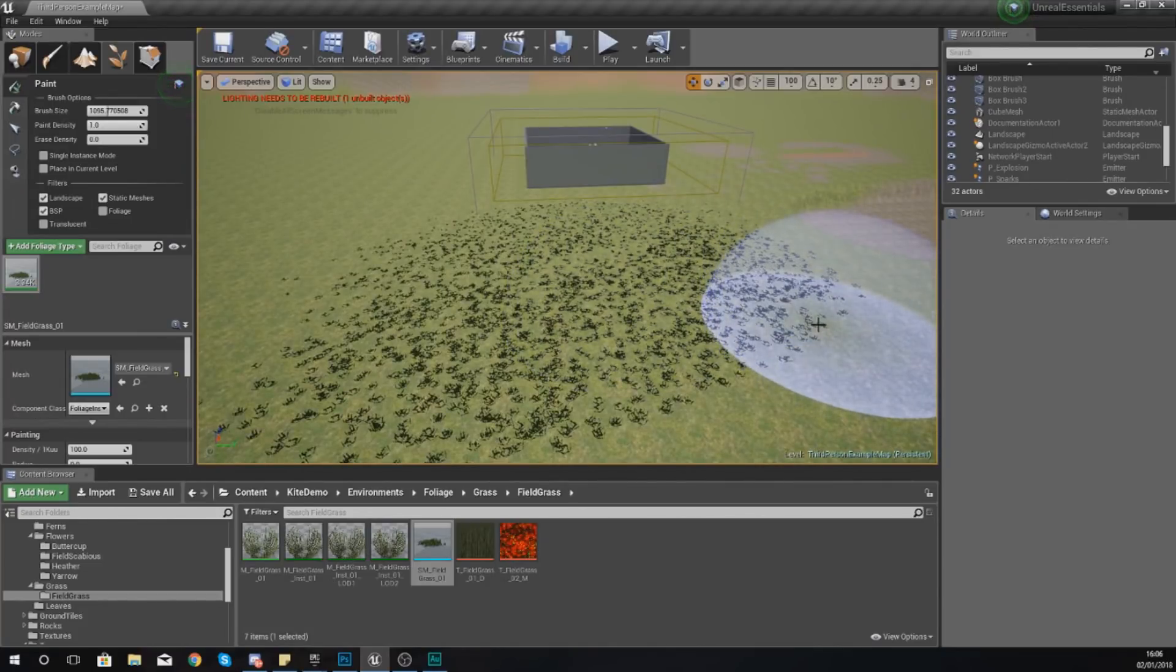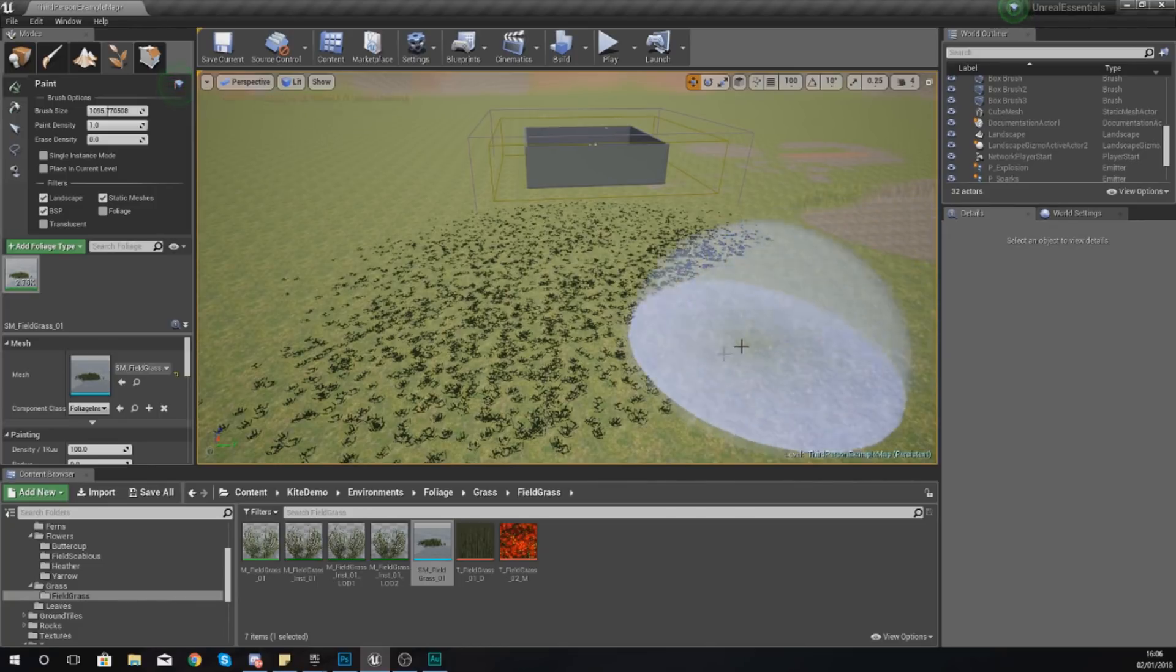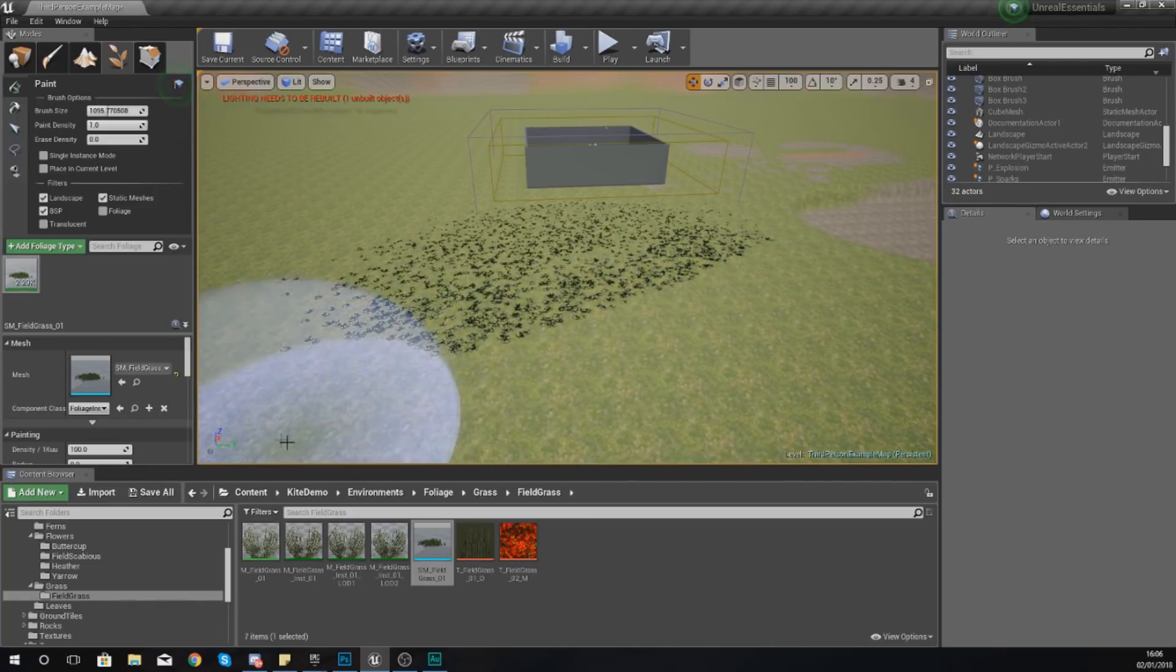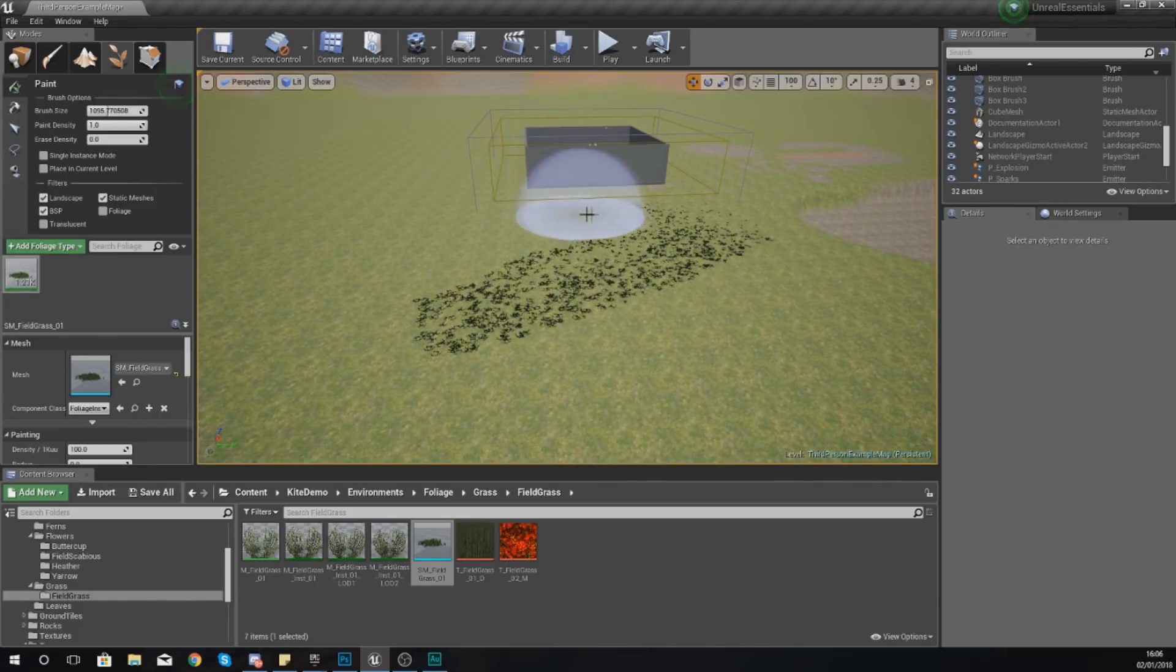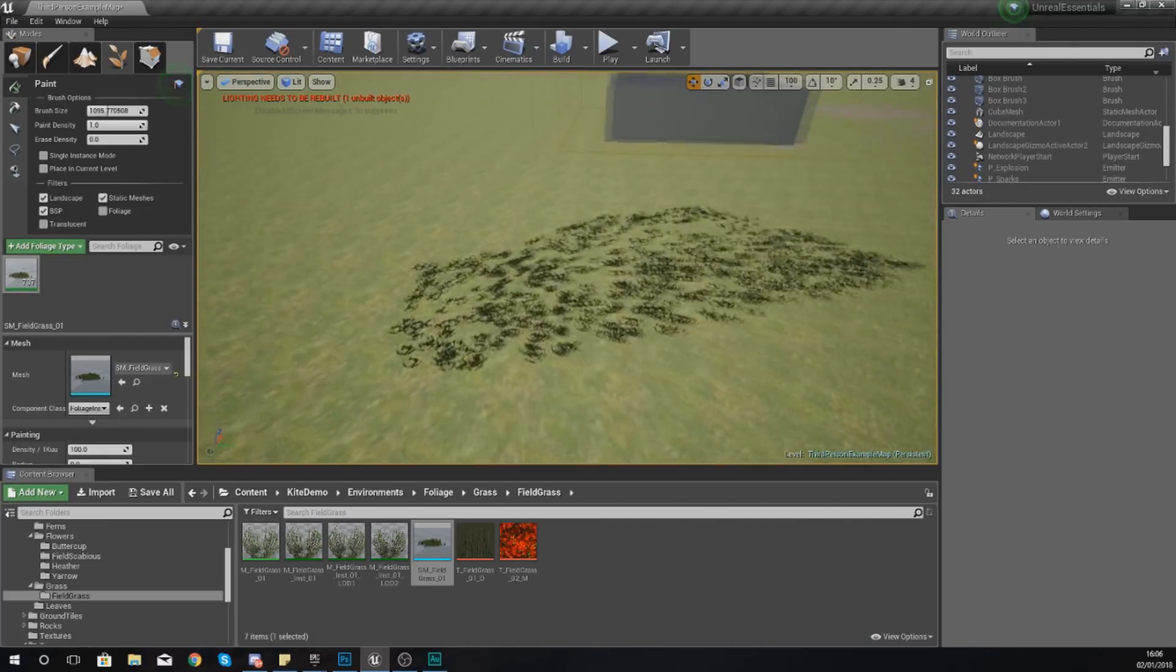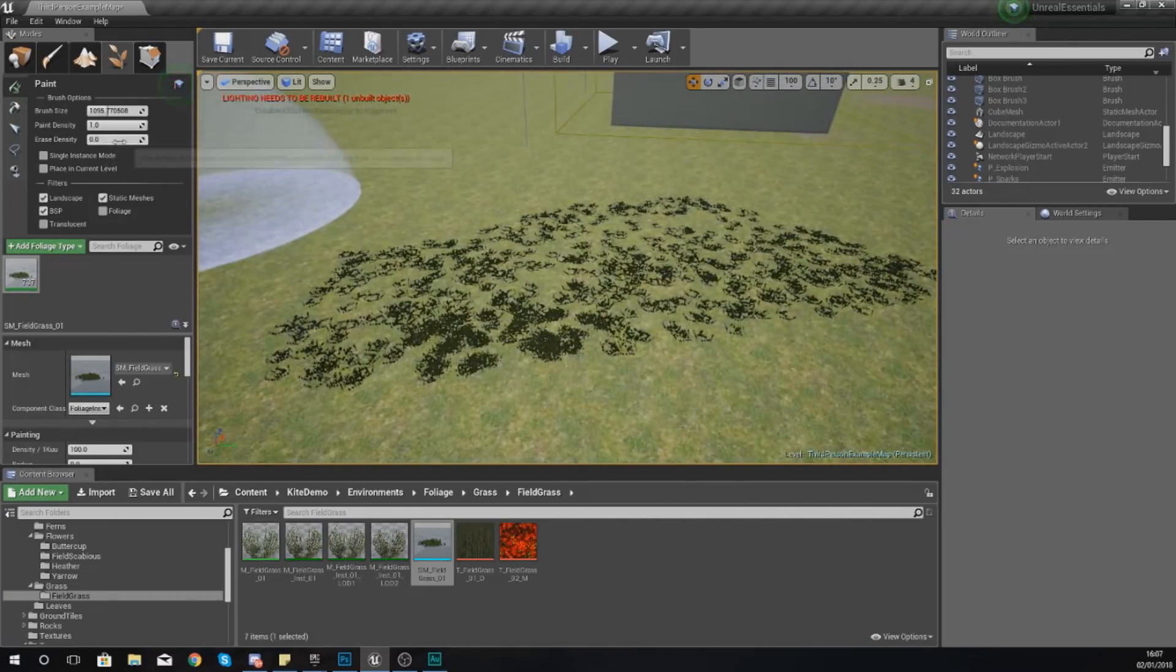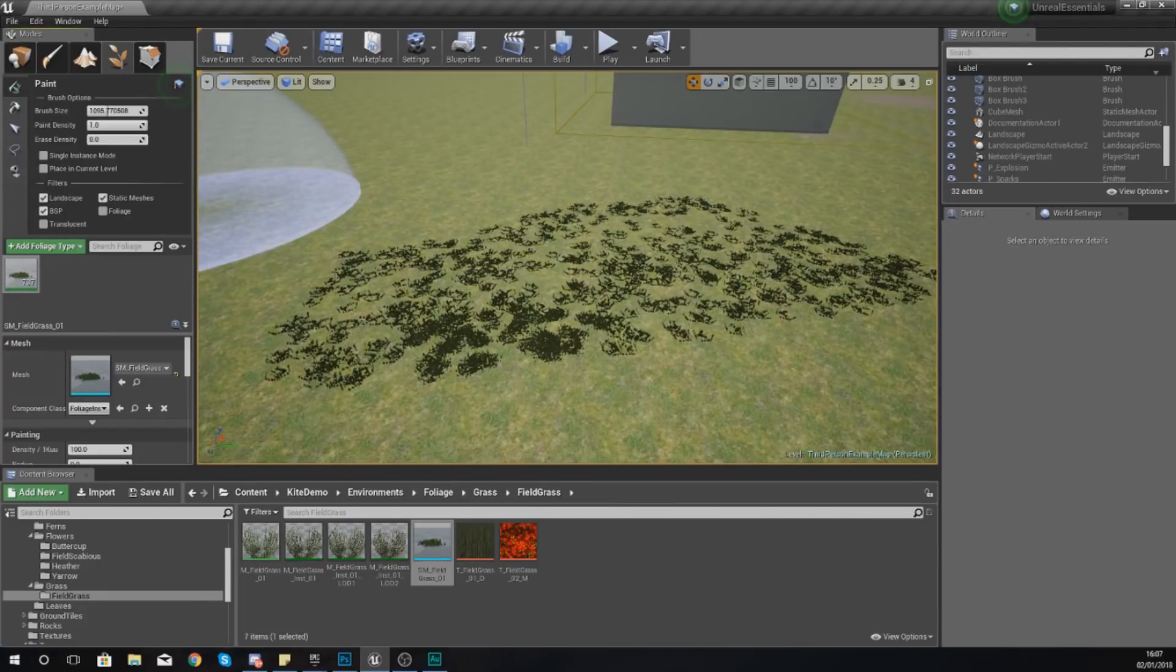Now if you want to delete this it's really simple. If you hold down shift and left click with that brush it is going to delete everything in its path. However if you don't want it to delete all of them you can change the erase density.